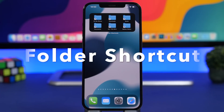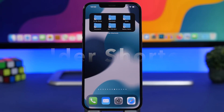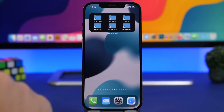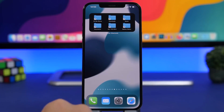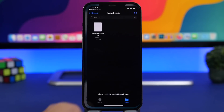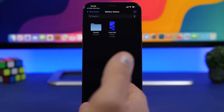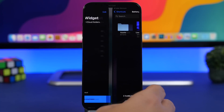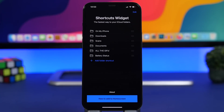Folder Shortcut is the next one — it allows you to have shortcuts to your files and folders directly from the home screen of your device. You go into the app and add your folders, and then you can just tap on one of them and it will open that folder.